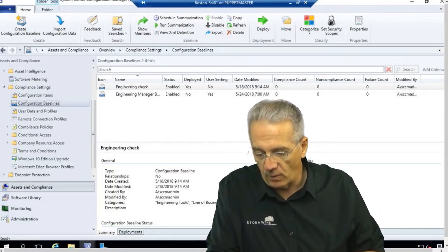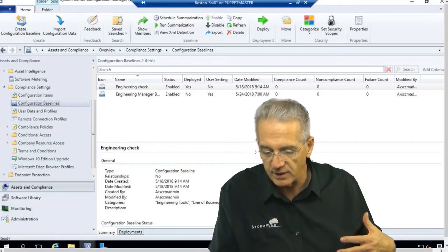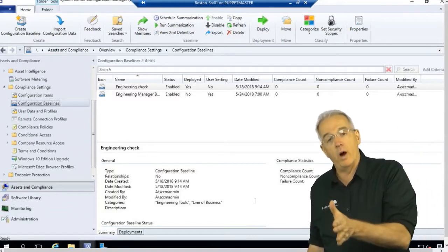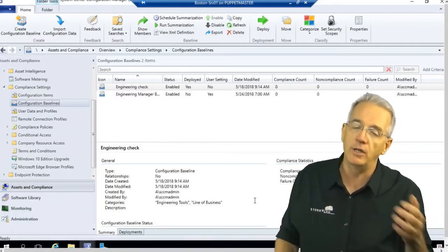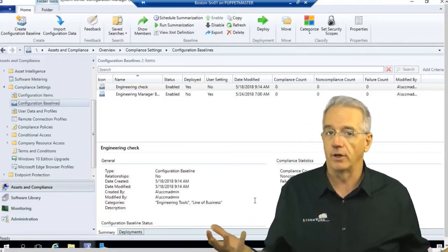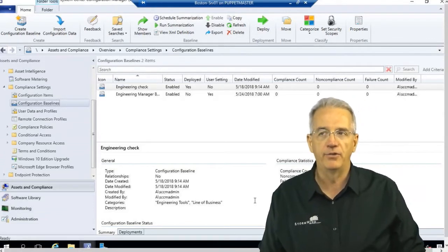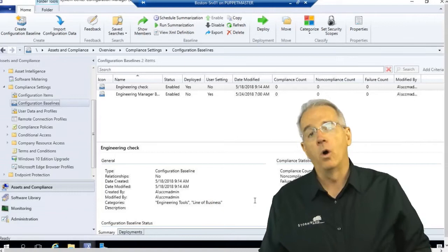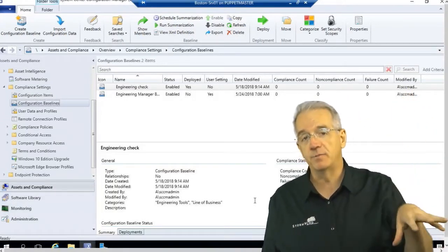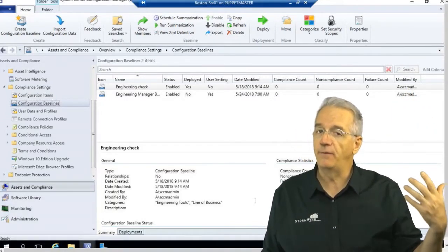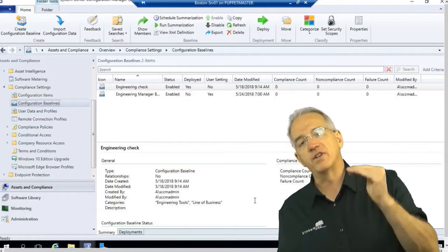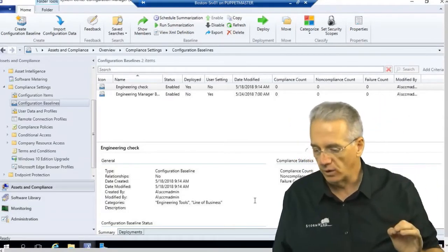Over on page 584, they talk about how you have configuration baselines with additional configuration baselines. When you do these configuration baselines, you can say is this a required application or is it an optional application? If you have it as required, you will fail the compliance check if you don't have it installed. Or we can say if you don't have it, that's okay — it's optional software. But if you do have the software, it has to have these particular settings, and that will be the compliance.